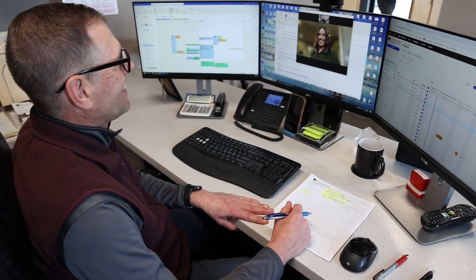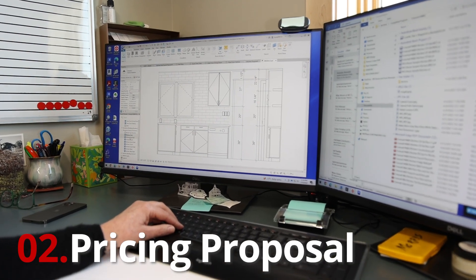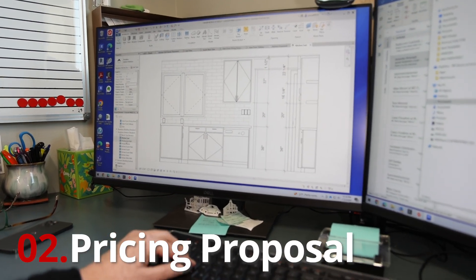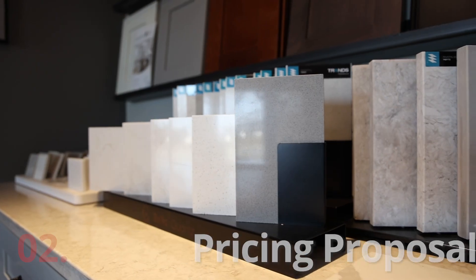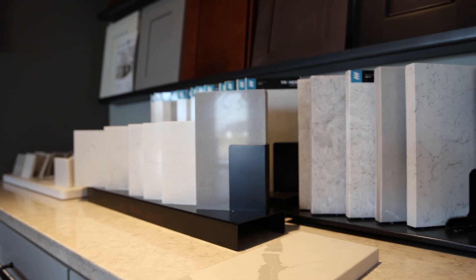Based on the consult, we deliver a proposal with the general scope of work involved, cost of services, and details for each step in the process.